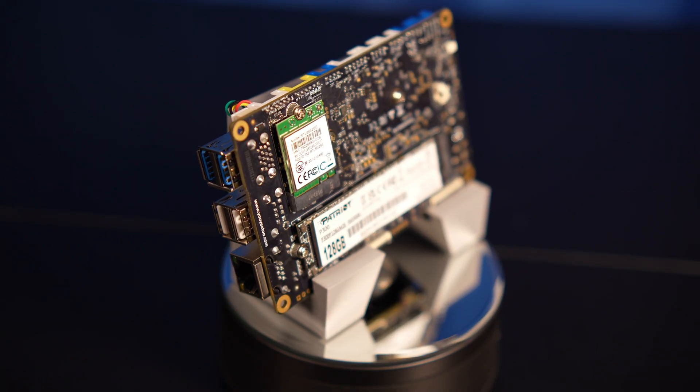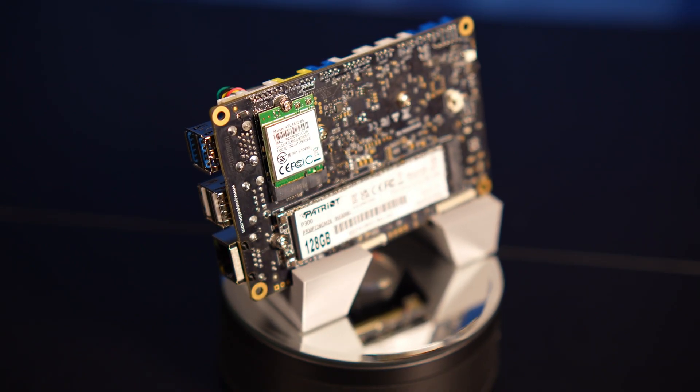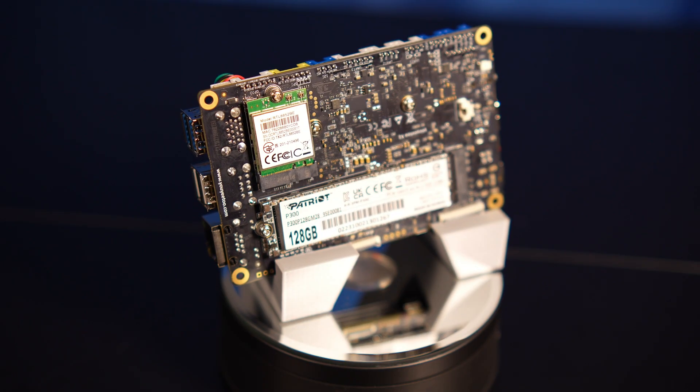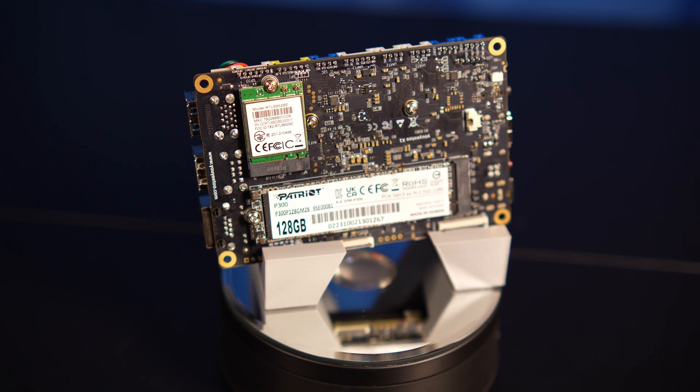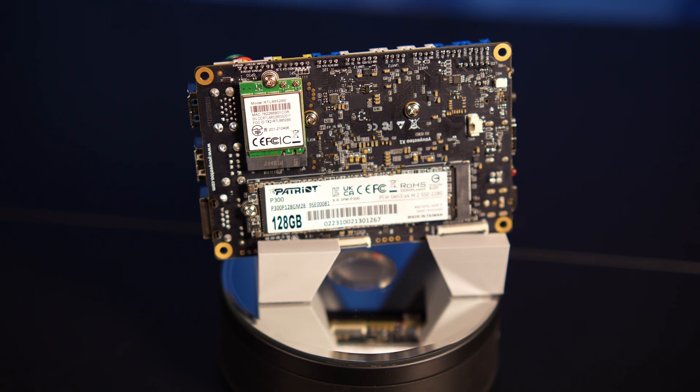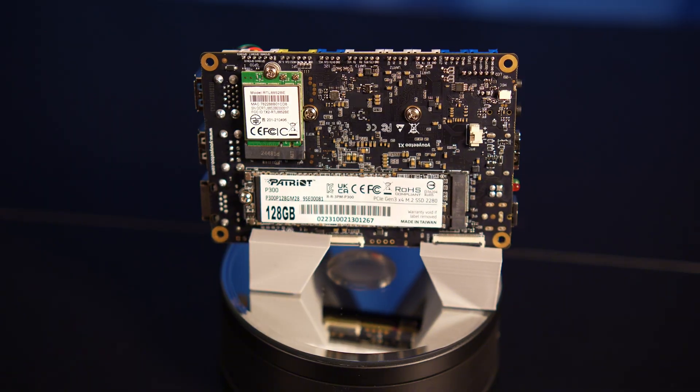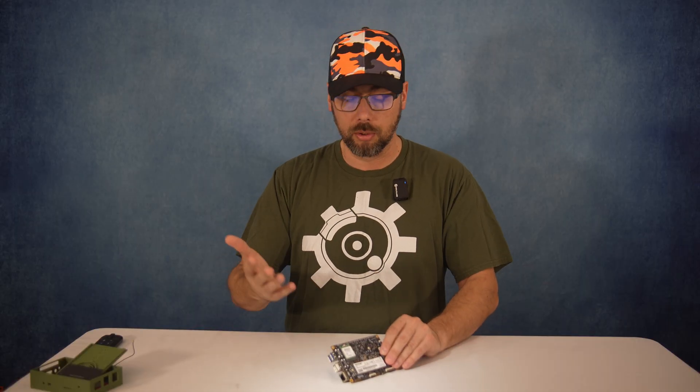Built-in 128 gig eMMC storage for Windows 11, plus an M.2 2280 slot where you can add NVMe or SATA SSDs. Perfect for an additional operating system, data storage, or larger programs.